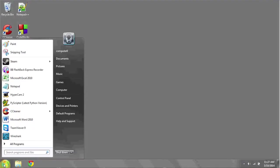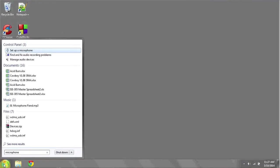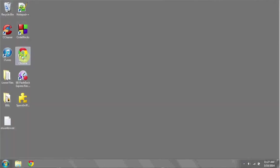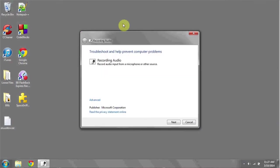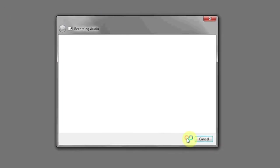You can do this by clicking on the start bar and typing in microphone. Under Control Panel, one of the options should be Find and Fix Audio Recording Problems. Left-click this to allow the Windows wizard to automatically detect and edit settings in order to fix recording.